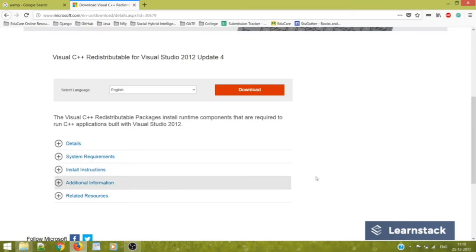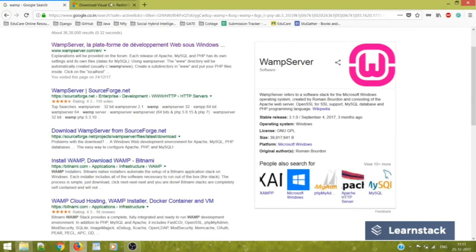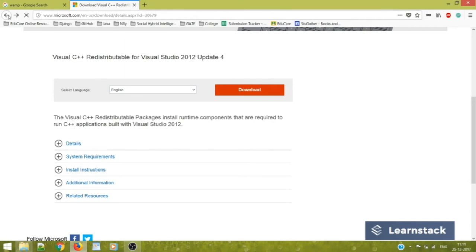For some of you, after you install, there might be an error popping up which will ask you for a few DLL files or some redistributable Visual C++ files. Now just in case you do not have that in your system, it will ask for that.